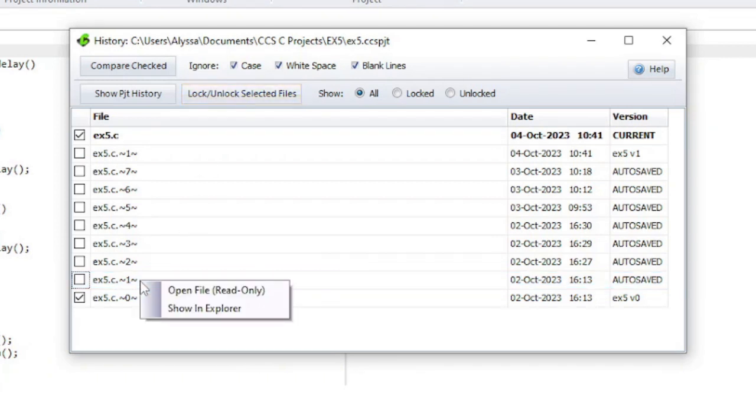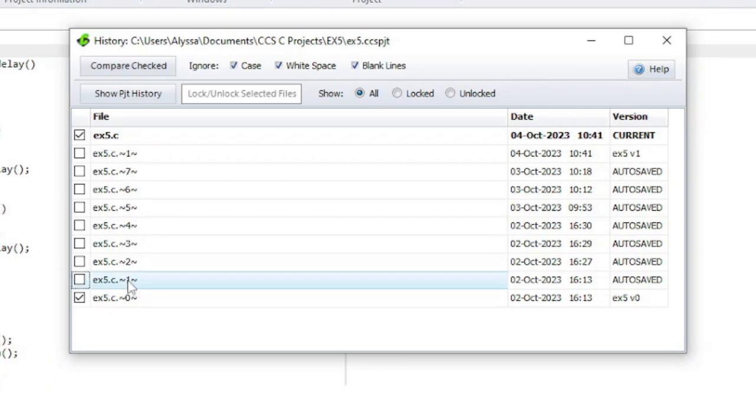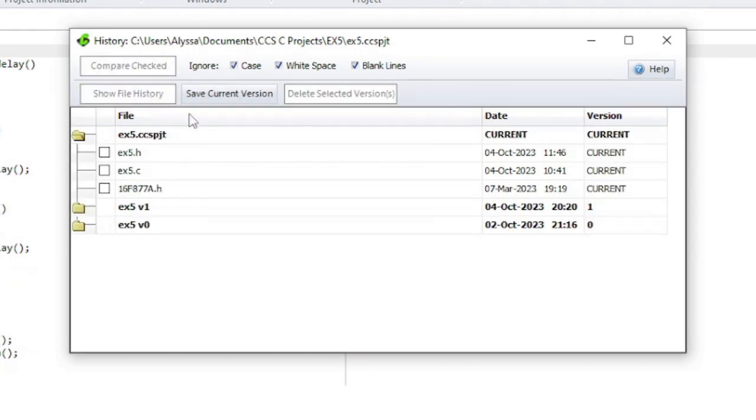Right-click on a file to open it in the editor or to show where the file is saved. Click on Show Project History to go back to the project history.